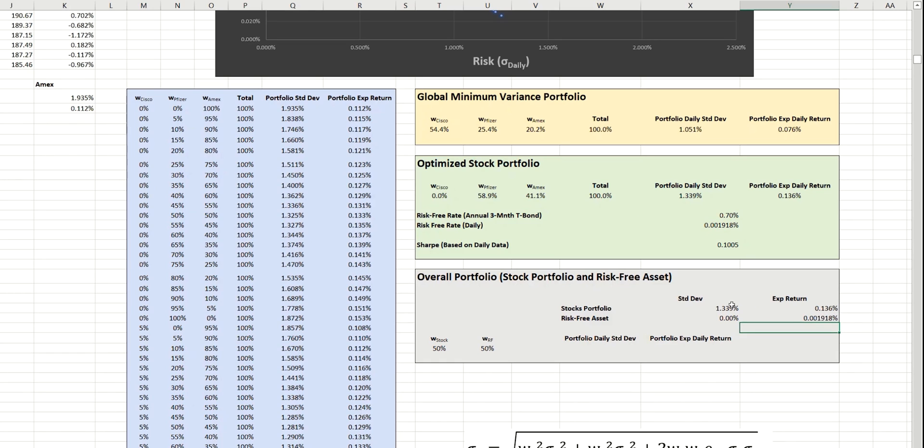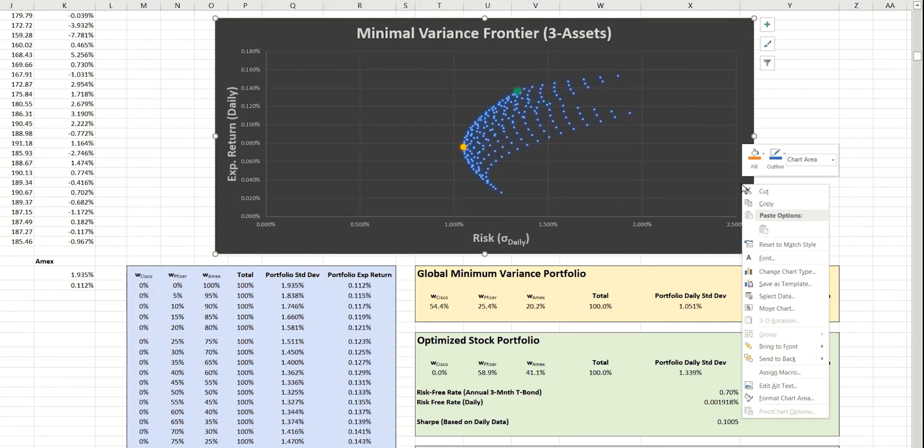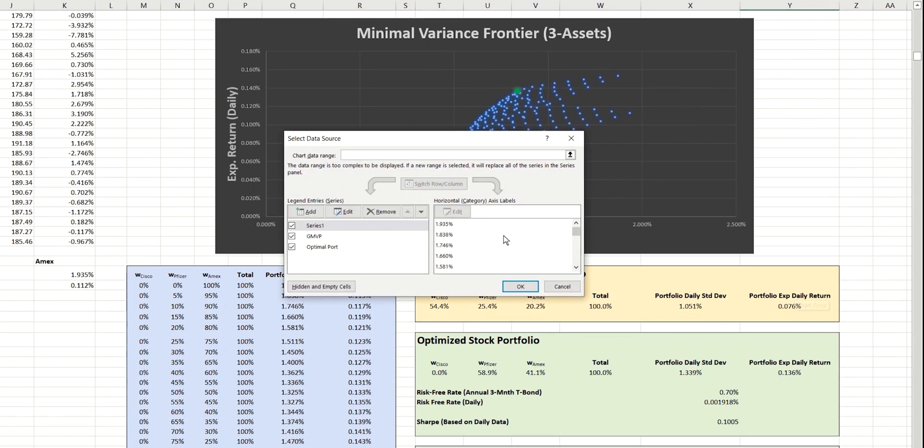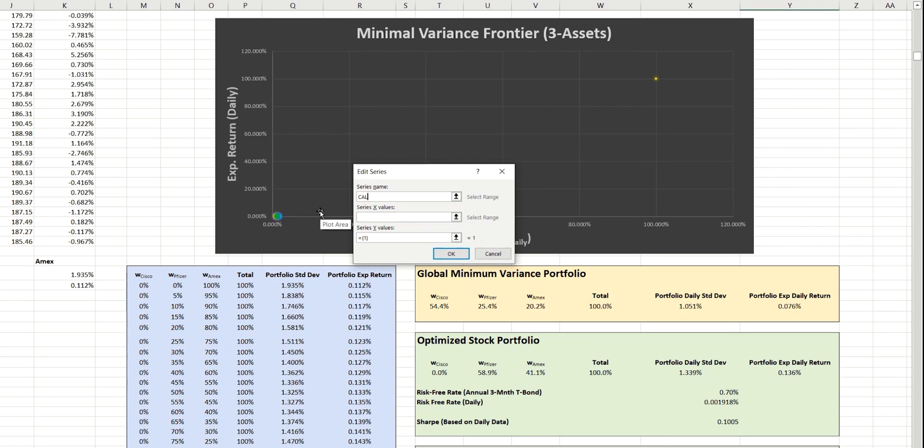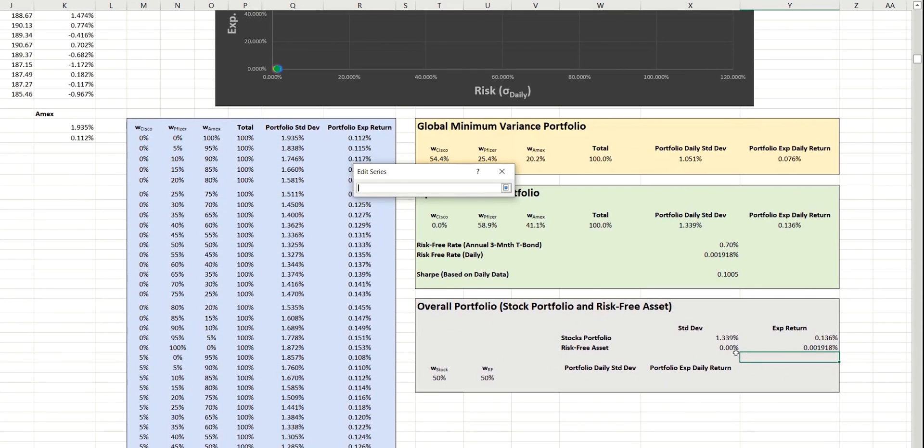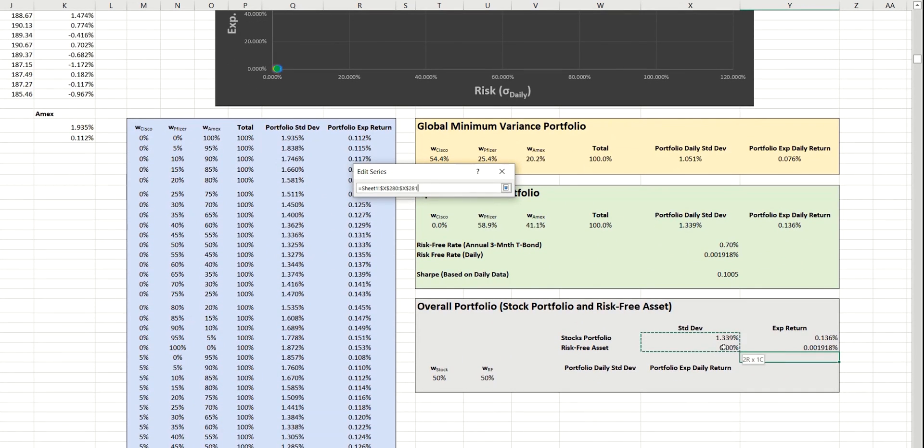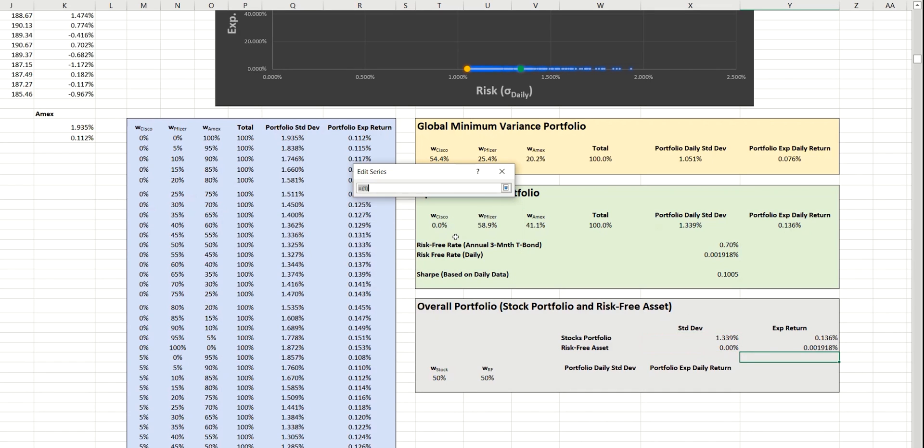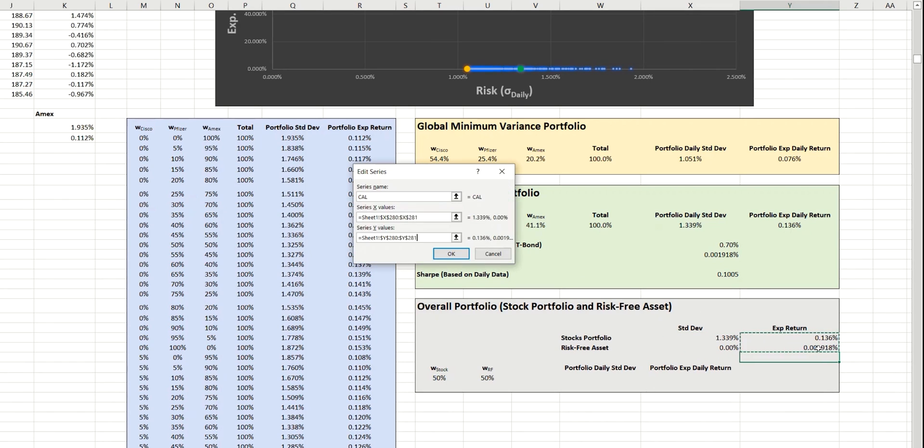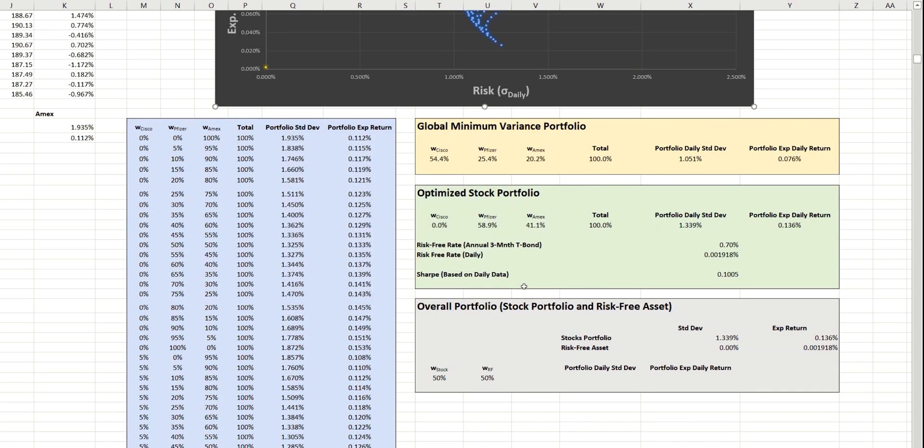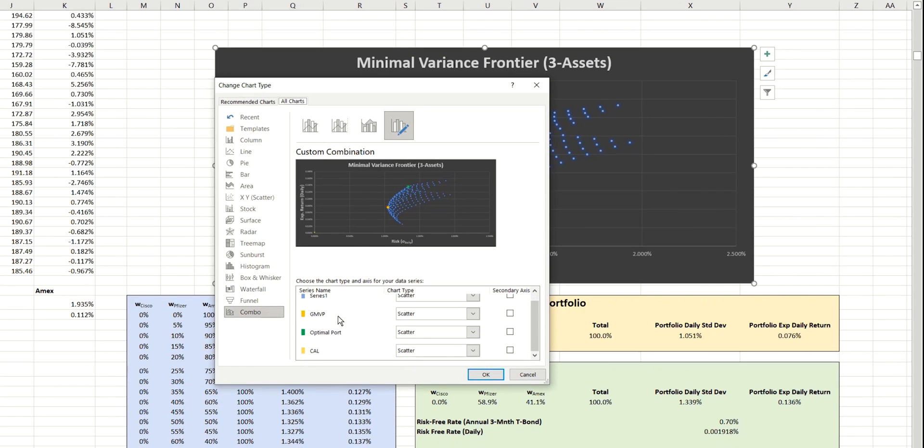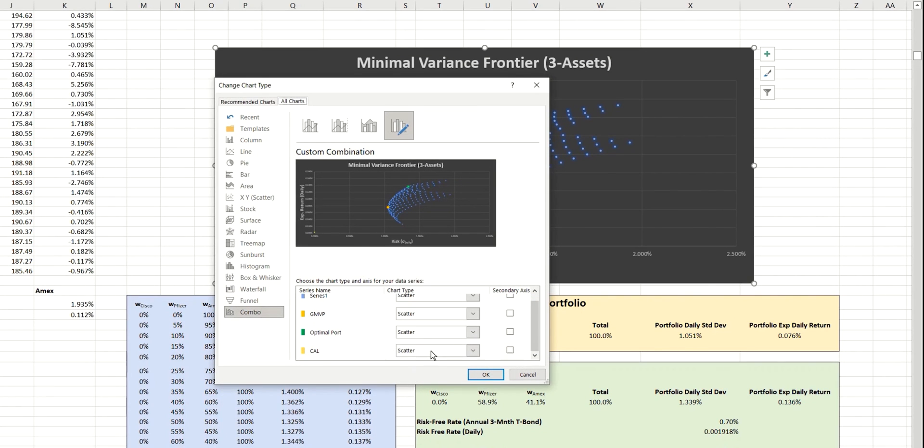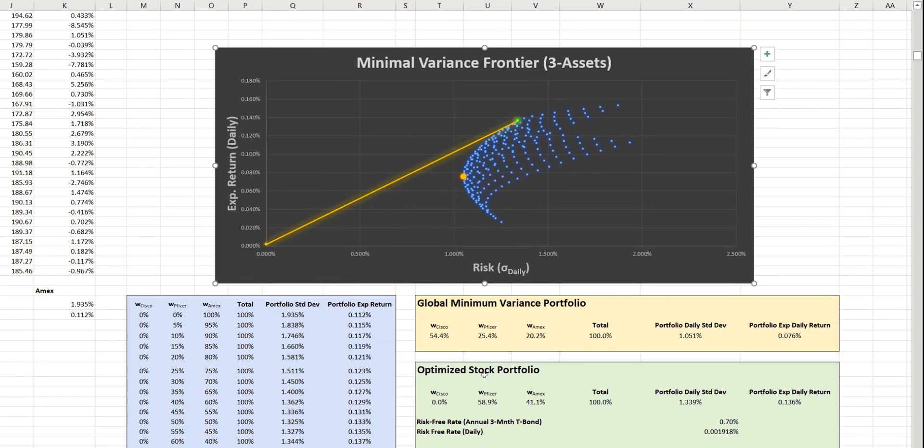And so, this gives us the x-coordinates and the y-coordinates of the two points we need in order to plot the linear relationship. So, let's get that onto our chart now by adding a new data series here that we'll call the capital allocation line, and the x-values are, of course, the two standard deviation values here, and the y-values are the expected return values. Click OK. And I'll just change this so that we can see the line.